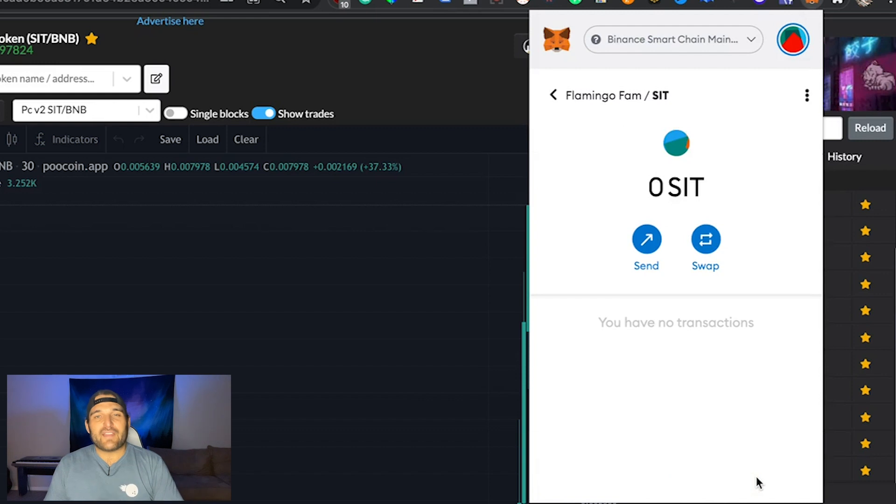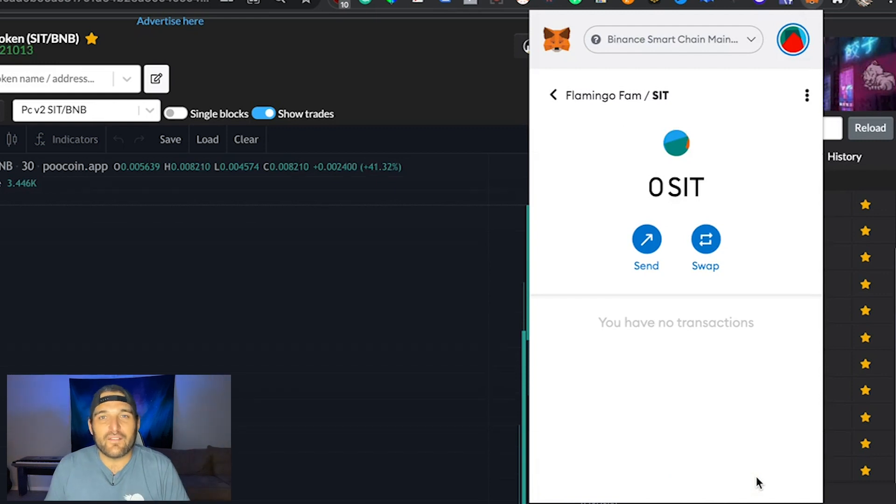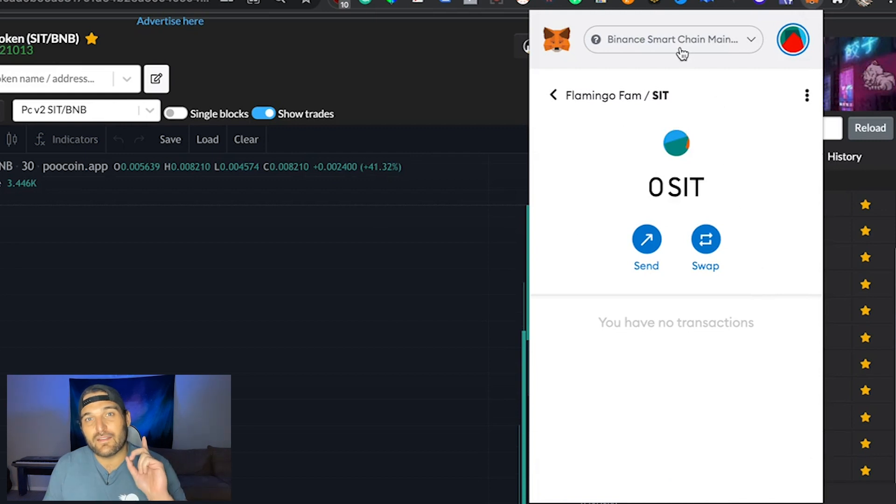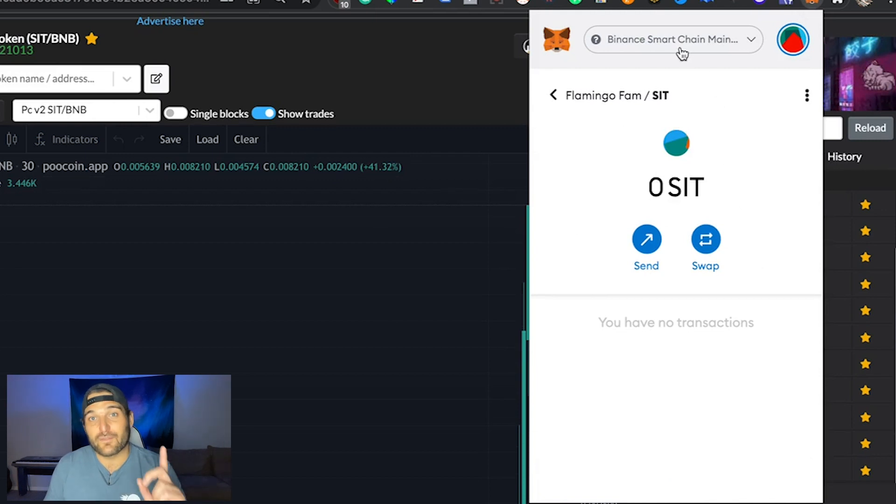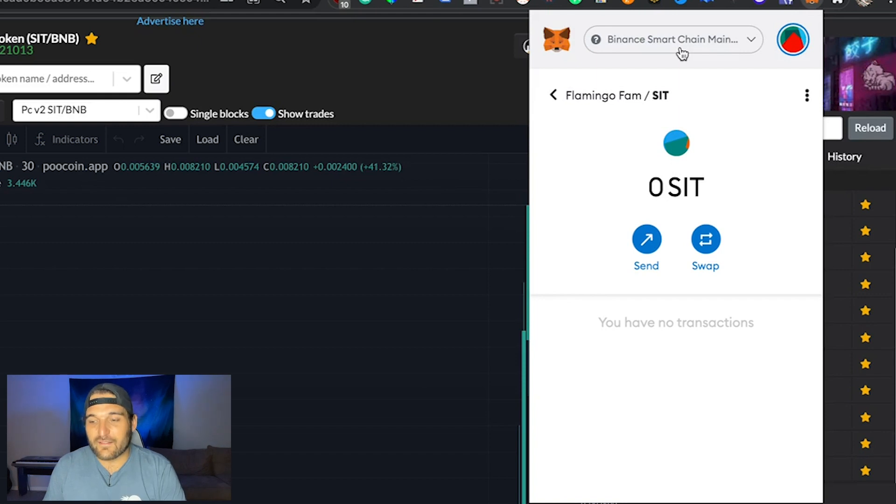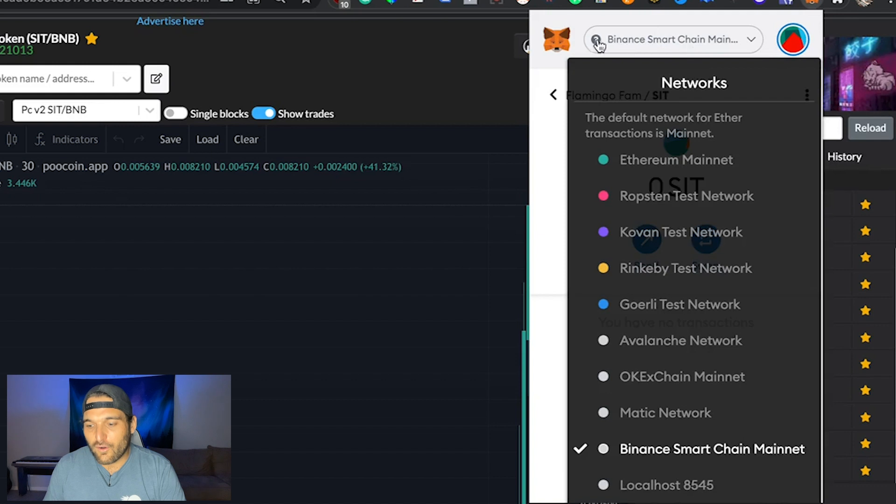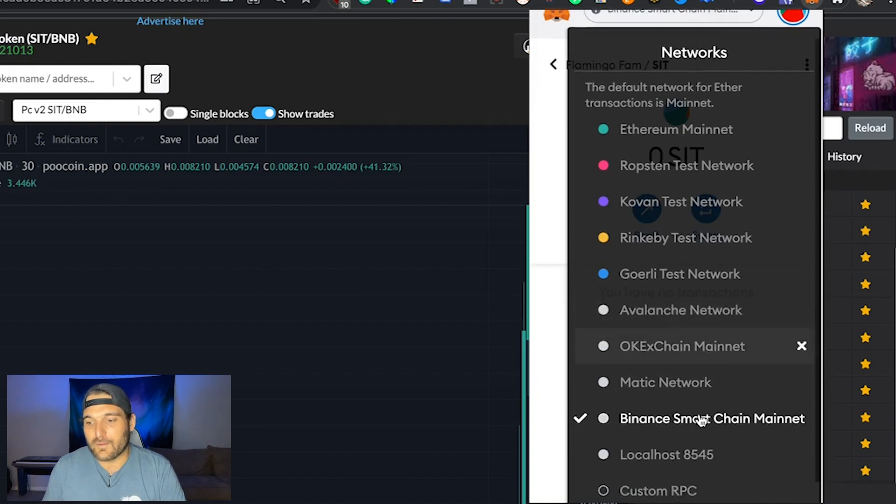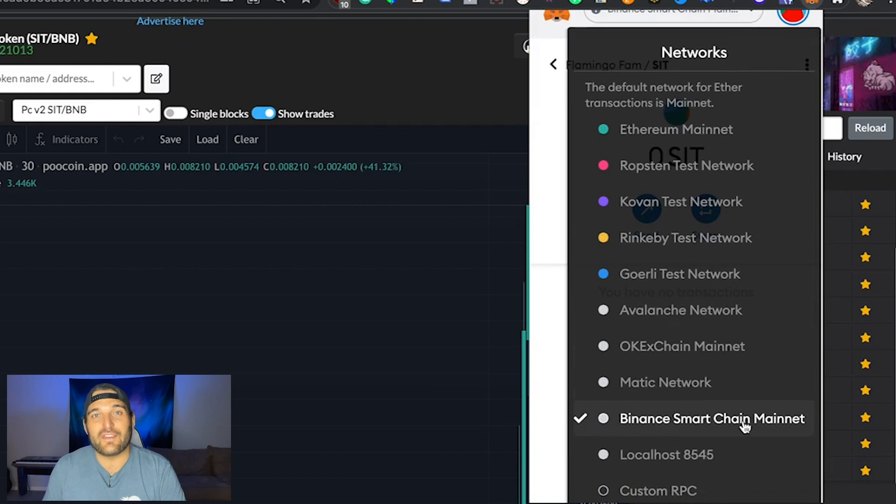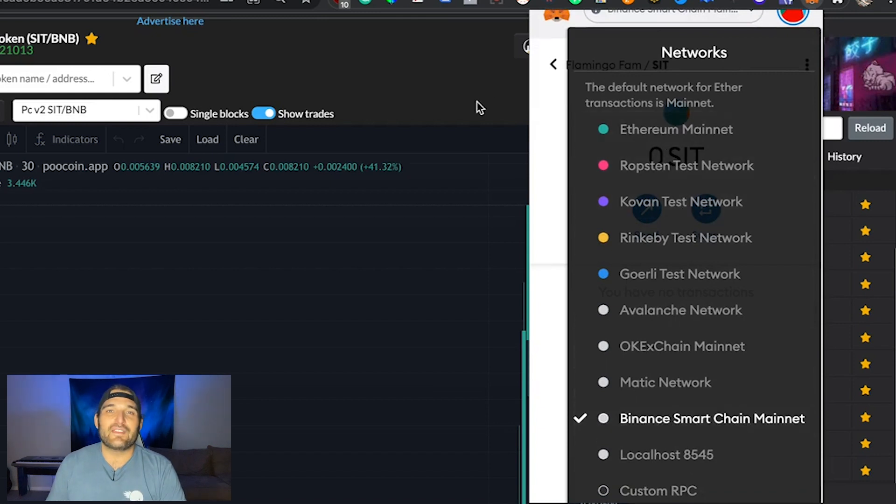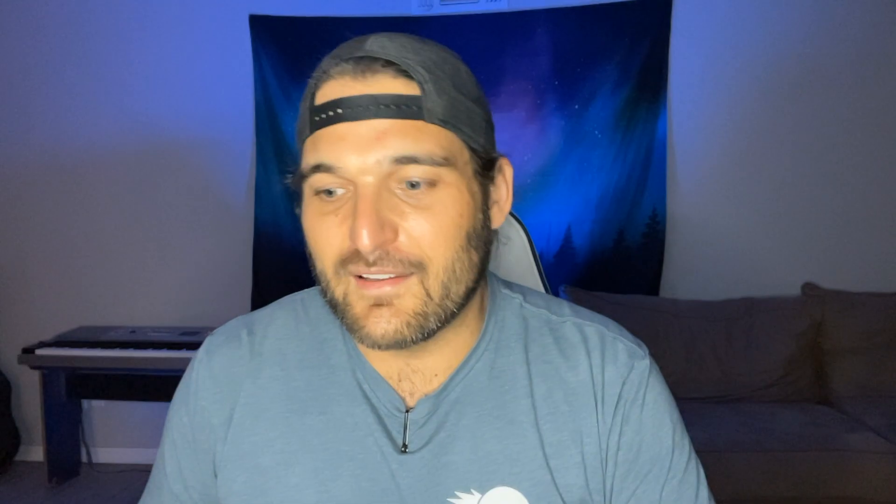But always make sure you are on the right mainnet, guys. So to do that, if you're buying on Ethereum, you need to be in the Ethereum mainnet or Binance in there or Matic for Polygon. To do that, click on top here in your MetaMask. When you have it open, you see all of the test nets and main nets and networks here. Currently, we are on Binance. So make sure that you have selected the right mainnet first before you add the token because it will get complicated.